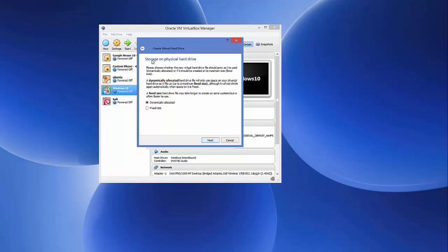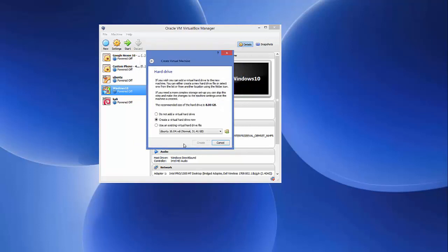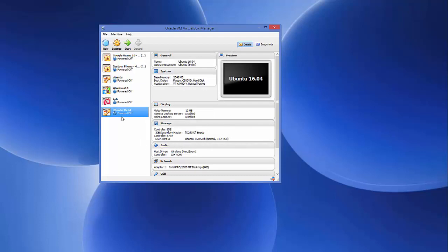For storage on the physical hard drive, choose 'Dynamically allocated' rather than a fixed size — it's generally the preferred practice. Click Next. The minimum storage Ubuntu requires is 8 gigabytes, but you can increase it — I'll set it to 31 gigabytes. Then click Create, and the virtual machine will be created in VirtualBox.